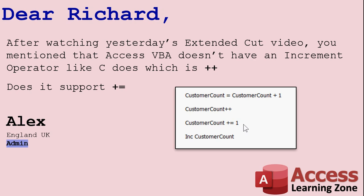So what I'm going to show you today is how to make your own little subroutine that we're going to call Inc, which you just say Inc CustomerCount, and it's basically the same. It's as easy as doing that. Once you get used to it, there you go, right? All right, so let's see how this works.